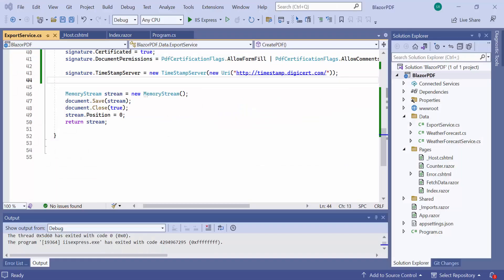So far, I have shown you how to add a single signature and customize it. But you can also add multiple digital signatures in a PDF document by appending additional signatures to an already signed PDF file.